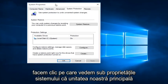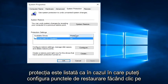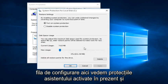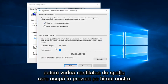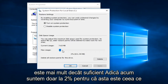If we click on that, we see under System Properties that our main drive protection is listed as on. We can configure restore points by clicking on the Configure tab here. We can see that System Protection is currently on, and we can see the amount of space it is currently occupying on our disk that is the maximum amount allotted for System Restore. Generally, I would say under 10% is more than enough.